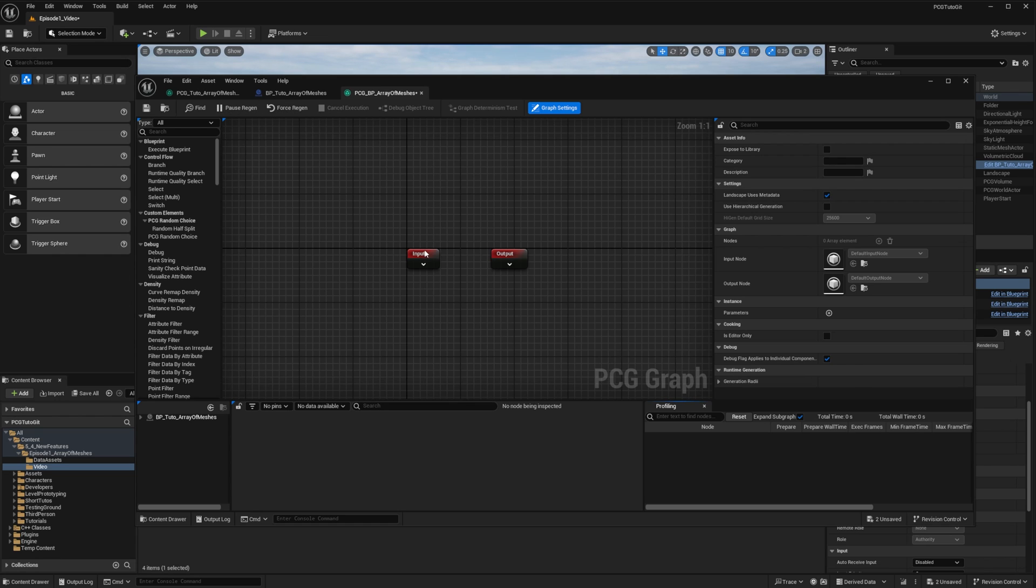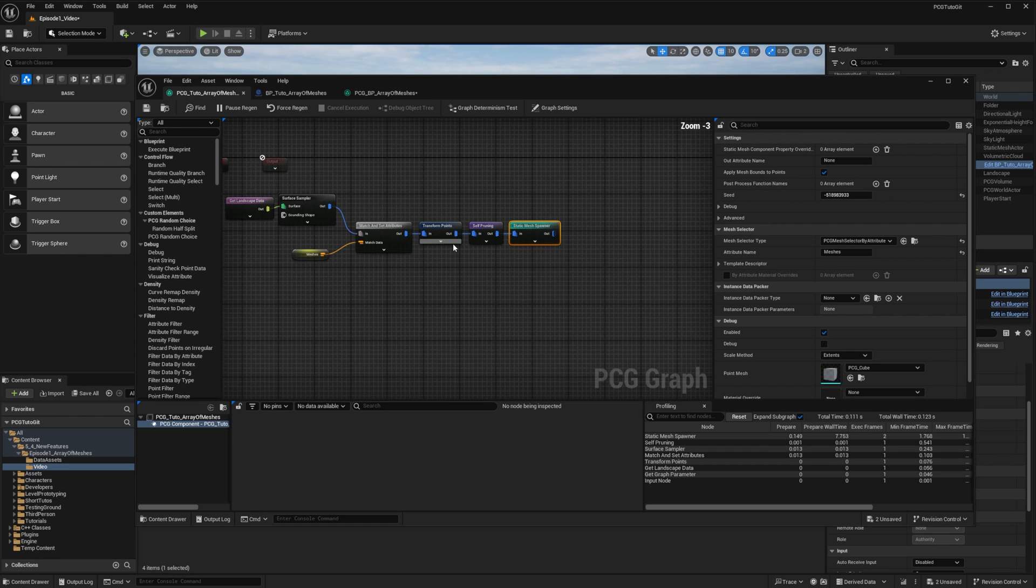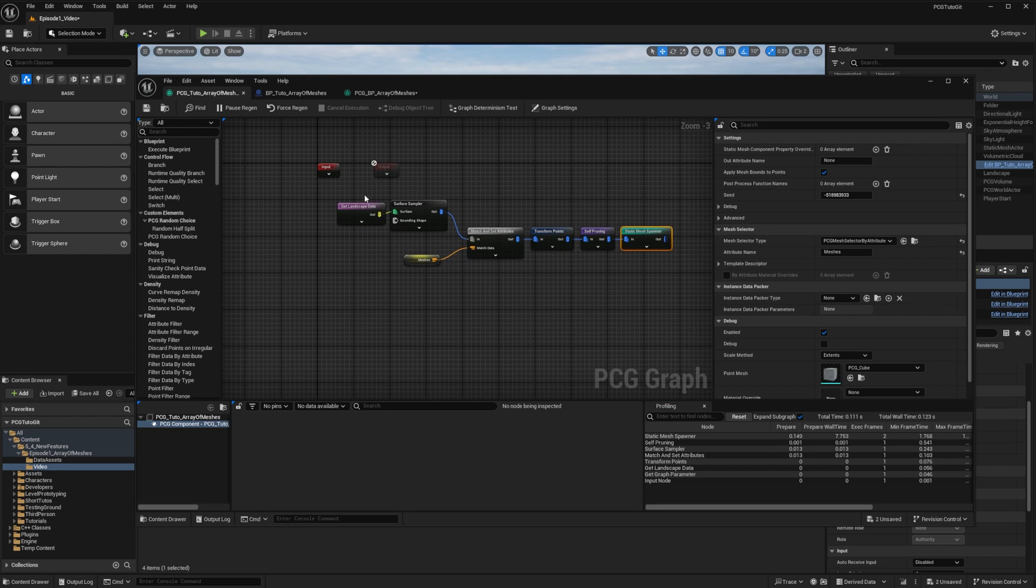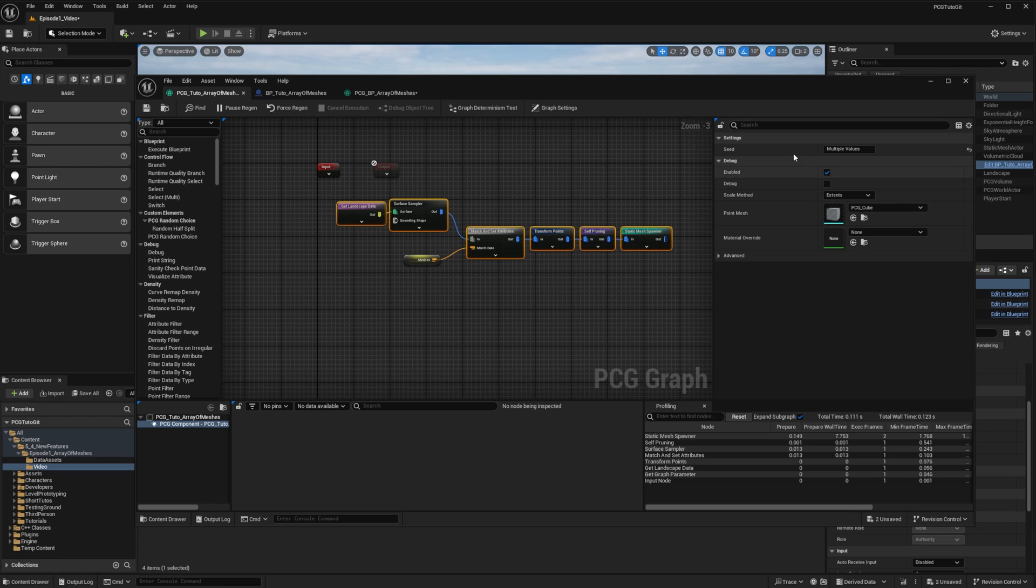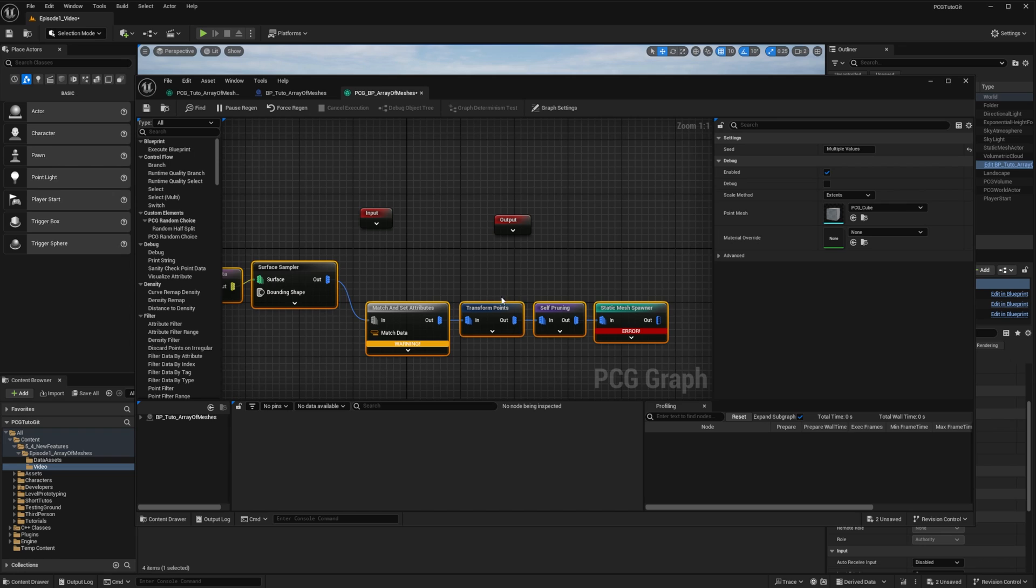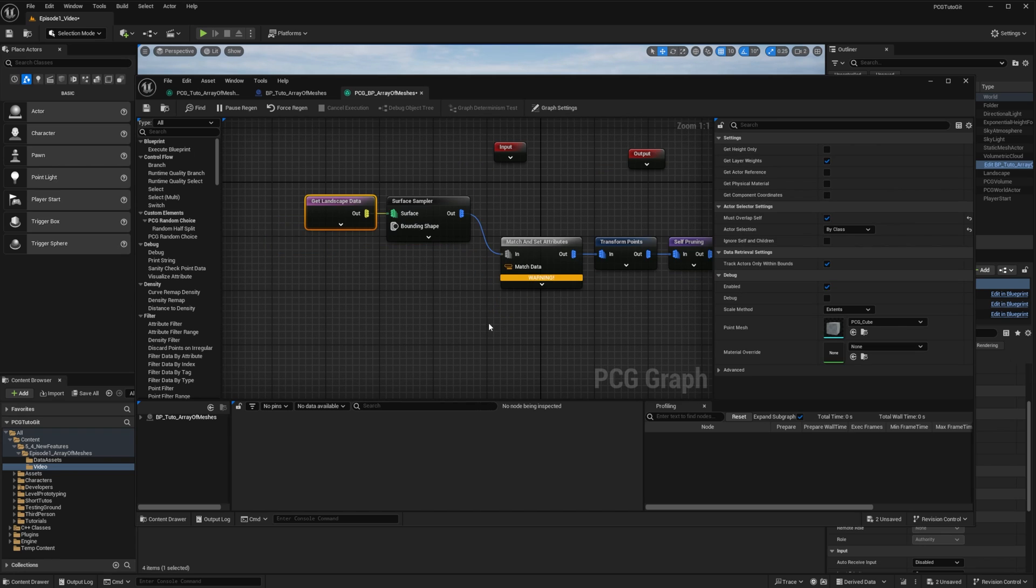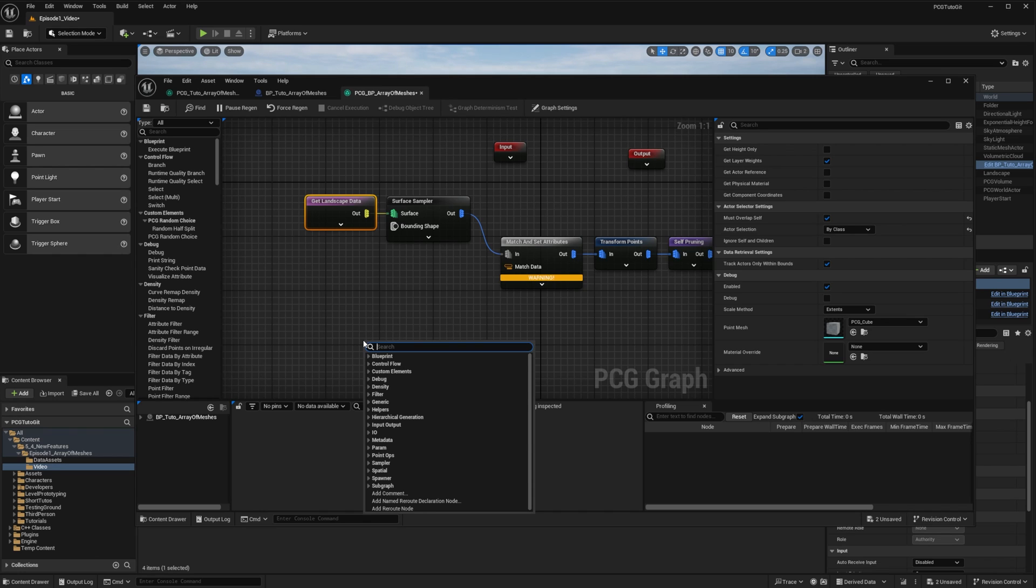The logic is basically the same, so I'll duplicate most of my first graph into my second graph. What is changing is the way we gather the meshes. For that, I'll replace the get parameter node by a get actor property node.